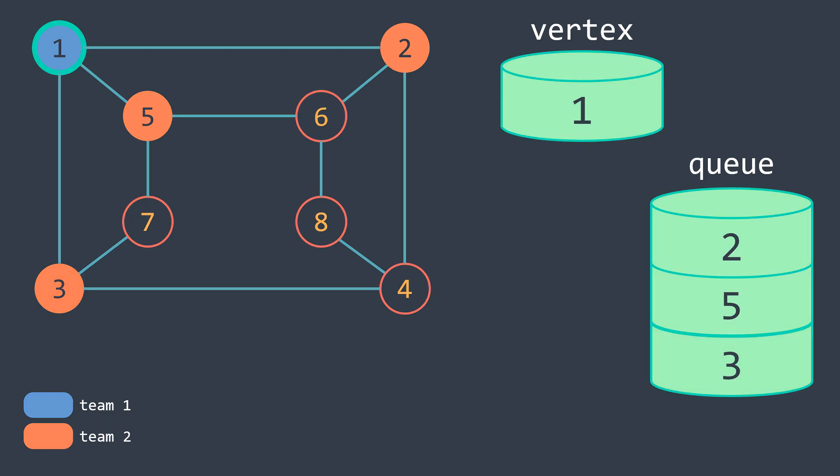And we insert in the queue, a queue because we are performing a breadth first traversal. Check my video on breadth first search if you don't know how it works.